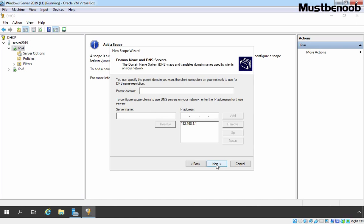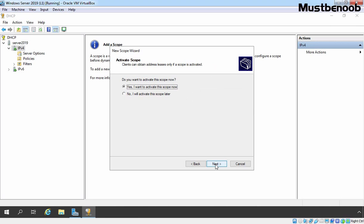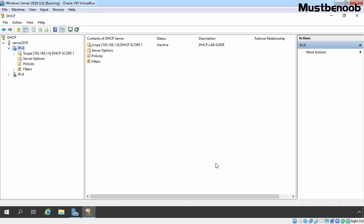If you are using DHCP with Active Directory and want the DHCP server to assign a parent domain name suffix to clients, specify the Active Directory domain name in the parent domain field. The IP address 192.168.1.1 is already listed as the DNS server. If you are using WINS in your network, you can specify the IP address of your WINS server. If you want to activate the DHCP scope now, select Yes. Click on Finish to complete the new scope.